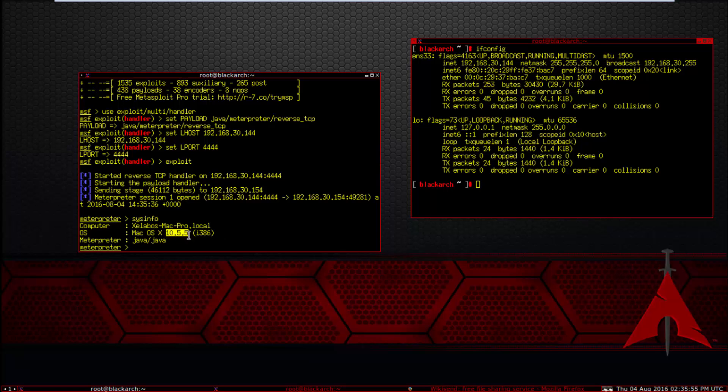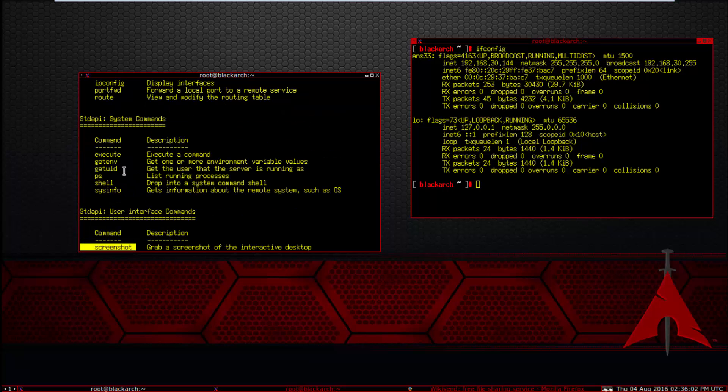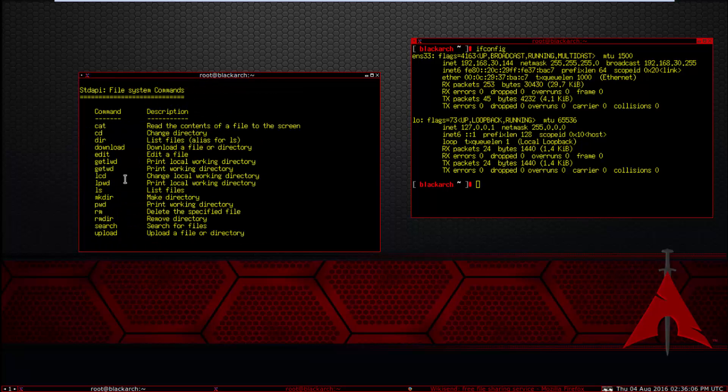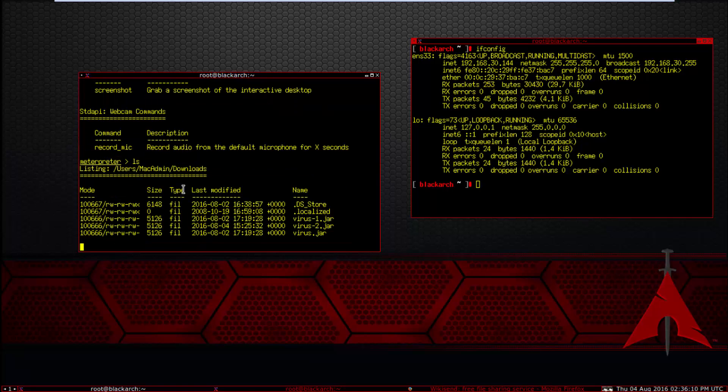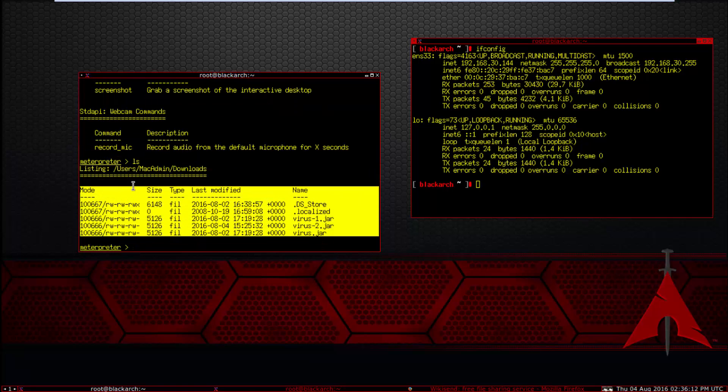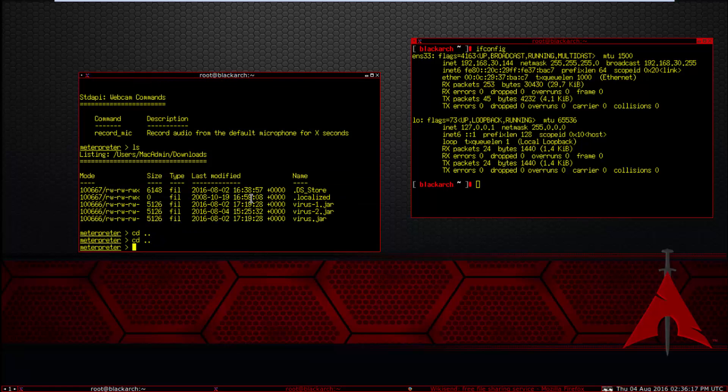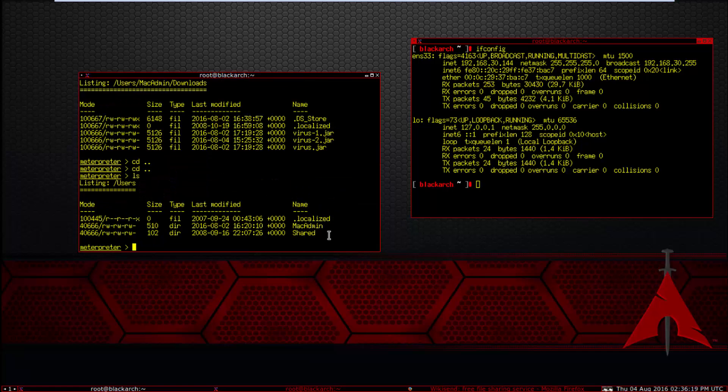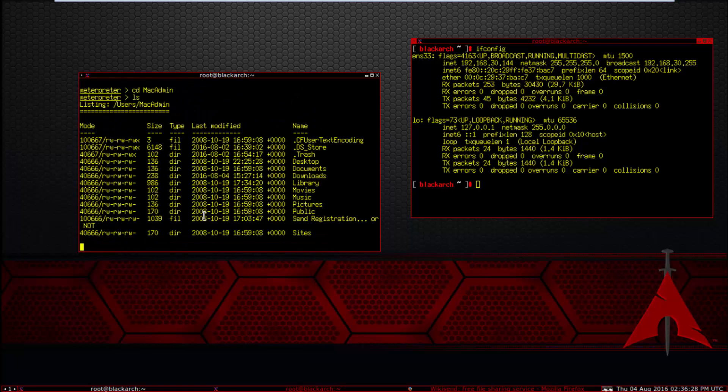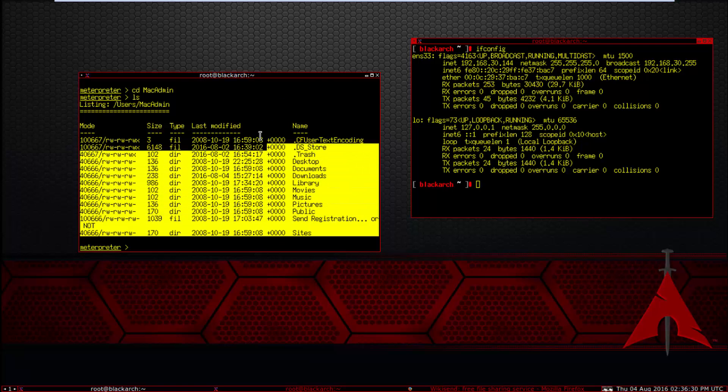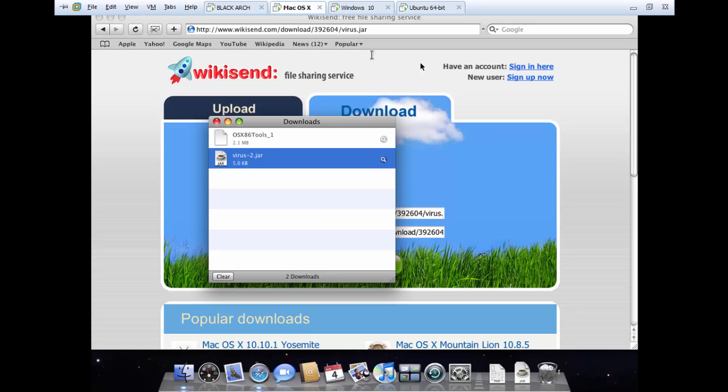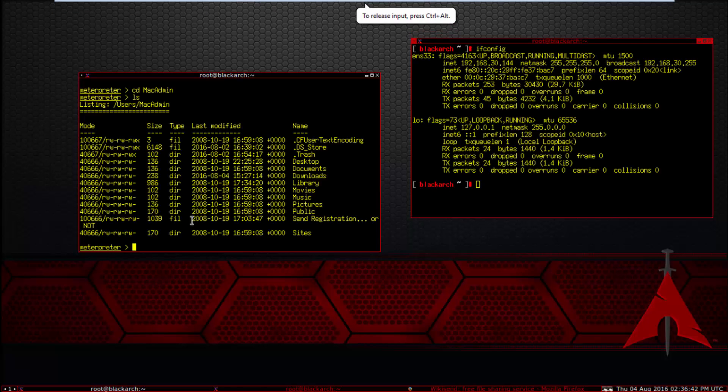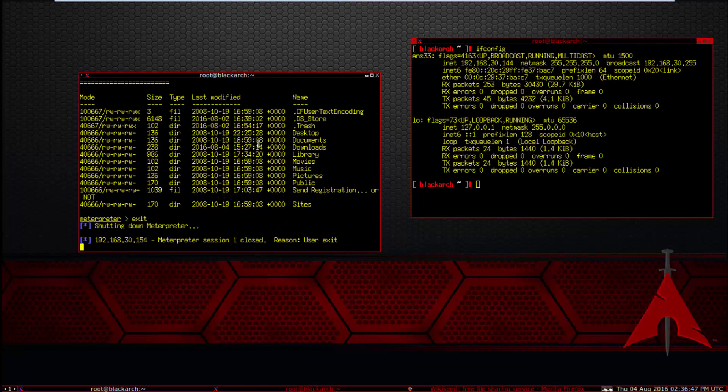Type sysinfo, look, Mac OS, this version. You can do the same for Windows Vista, Windows 7, no problem. Type record mic, screenshot, sysinfo, shell execute, everything, download file. For example, ls, look at this. LCD ls, this file Mac admin. CD Mac admin, ls, look at every file. The Mac is hacked. Now close this, Mac shutdown power off. Exit. Exploit.